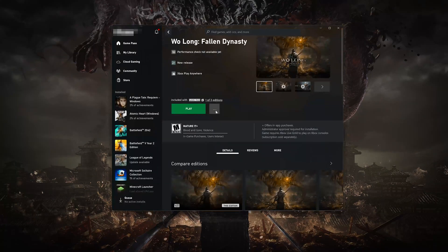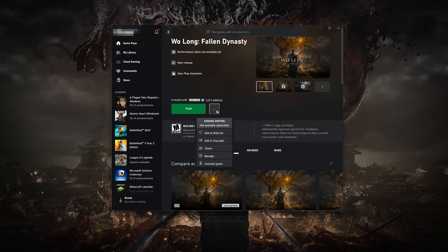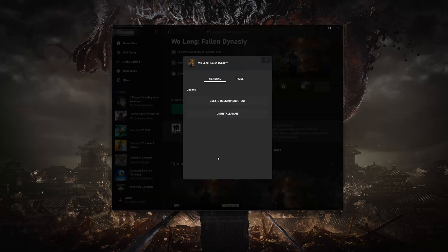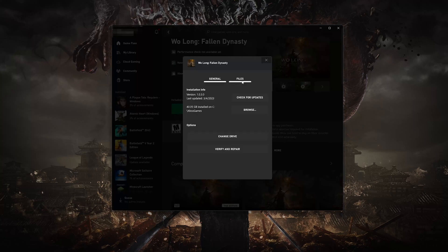Open your Xbox app and select Wo Long Fallen Dynasty. Click on the three dots and select Manage. Open the Files tab and click on Check for Updates. This will check for updates in case there's a new update that will resolve your issue.